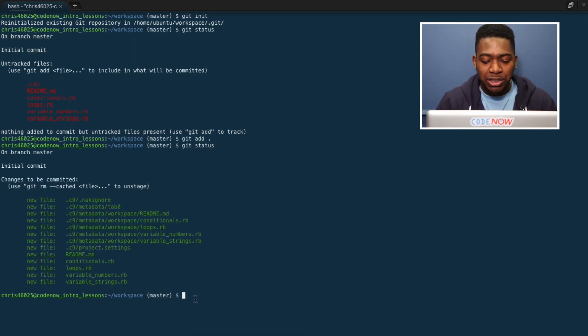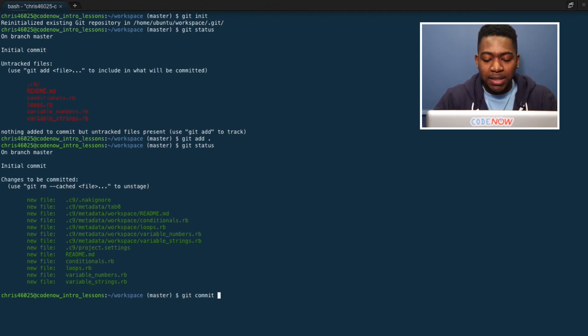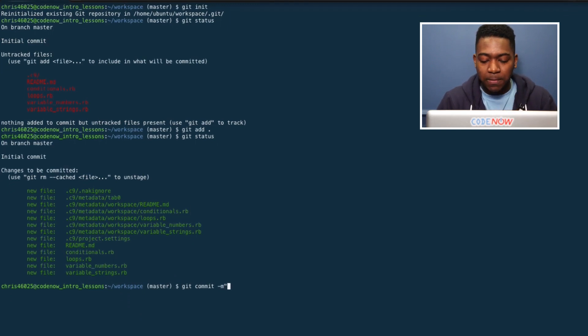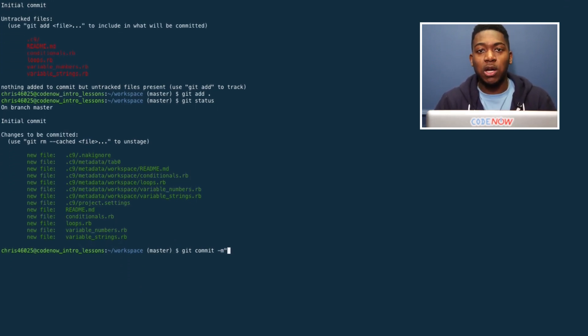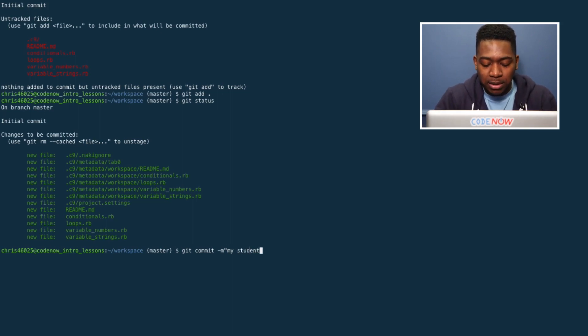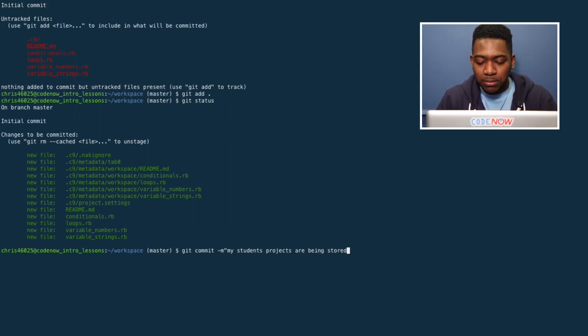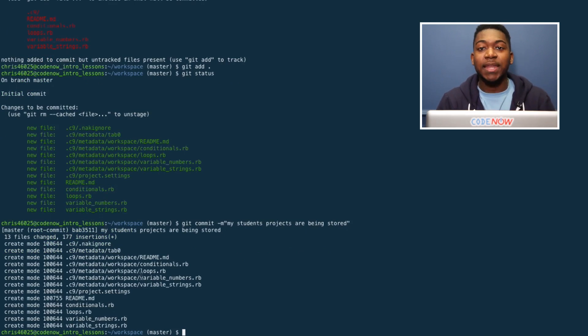Now I actually want to push these up to the internet. The first thing I want to do is say git commit. This means that everything I have right now, I want to push up. I use dash m to leave a message for myself so I know what I'm pushing up. I'm going to say my students projects are being stored. And there it is. All my projects have been stored inside that repository.